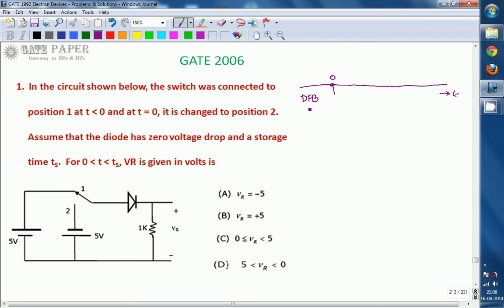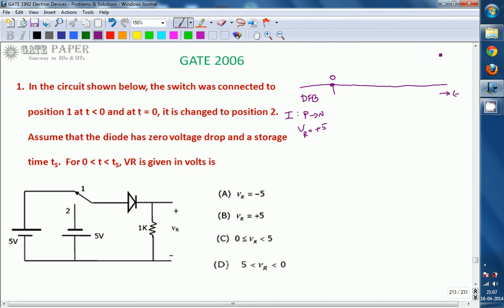Whenever the diode is under forward bias, current flows through the diode from P to N, so current flows in this direction and the diode acts as a short circuit. The voltage Vr is treated as plus 5 volts because current is flowing through the resistor in this direction. Under steady state for T less than 0, the diode is forward biased, acting as short circuit with 0 voltage drop, so total 5 volts drops across the 1 kΩ resistor.